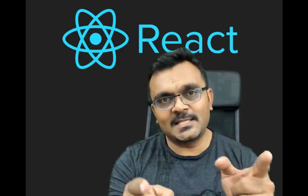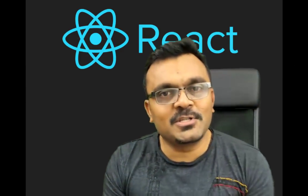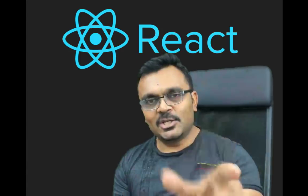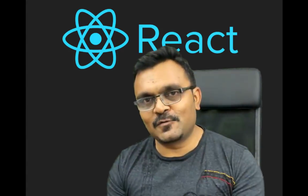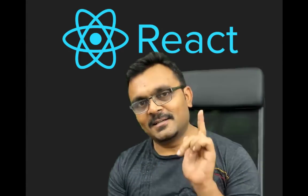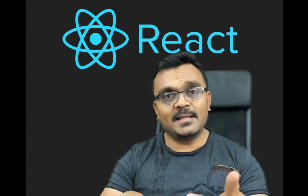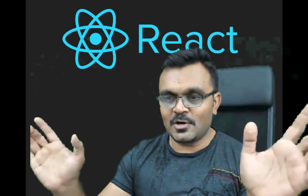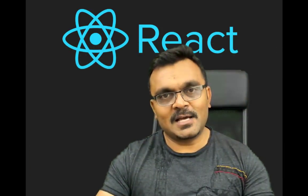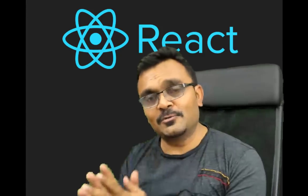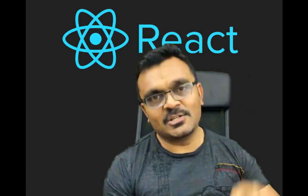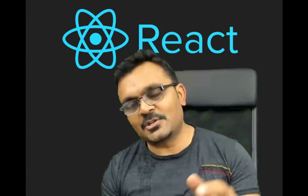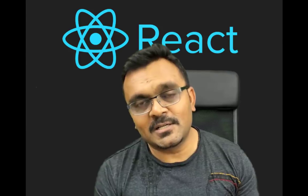All right, so I'm really excited to start this brand new series on React. You guys asked for it, so I reacted with this series. And like anything in this life, when you start, you need to have a setup. So that's what we're gonna do: installation, setup, understanding the folder structure, and building our first project.